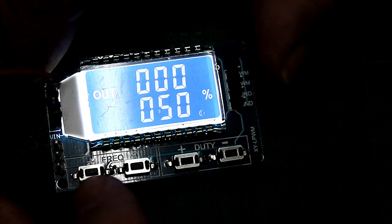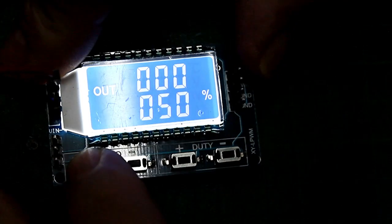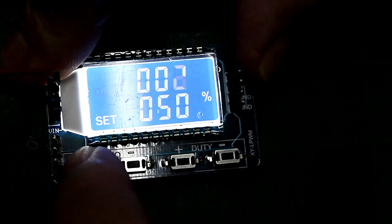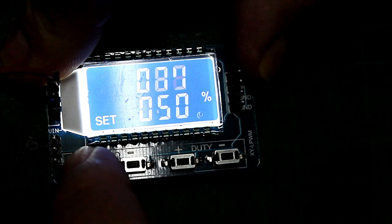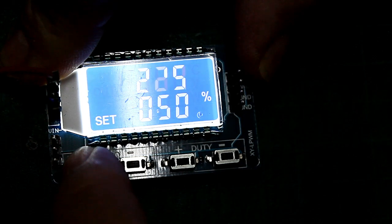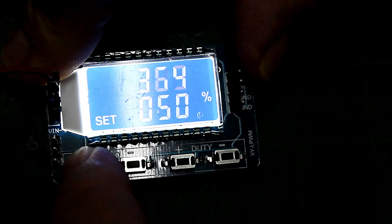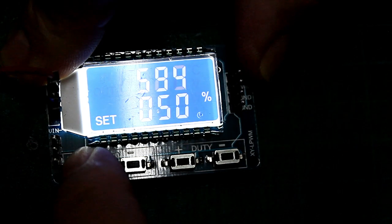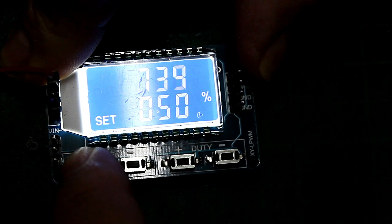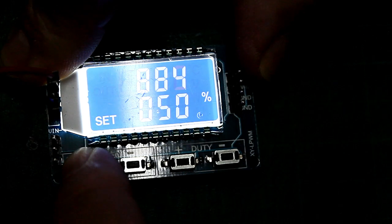In den folgenden Teilen zeige ich kurz die Möglichkeiten des XY LPWM Moduls. Wechsel der Frequenz und Anzeige auf dem Display. Bis zu einer Frequenz von 999 Hz wird der Wert direkt auf dem Display angezeigt.